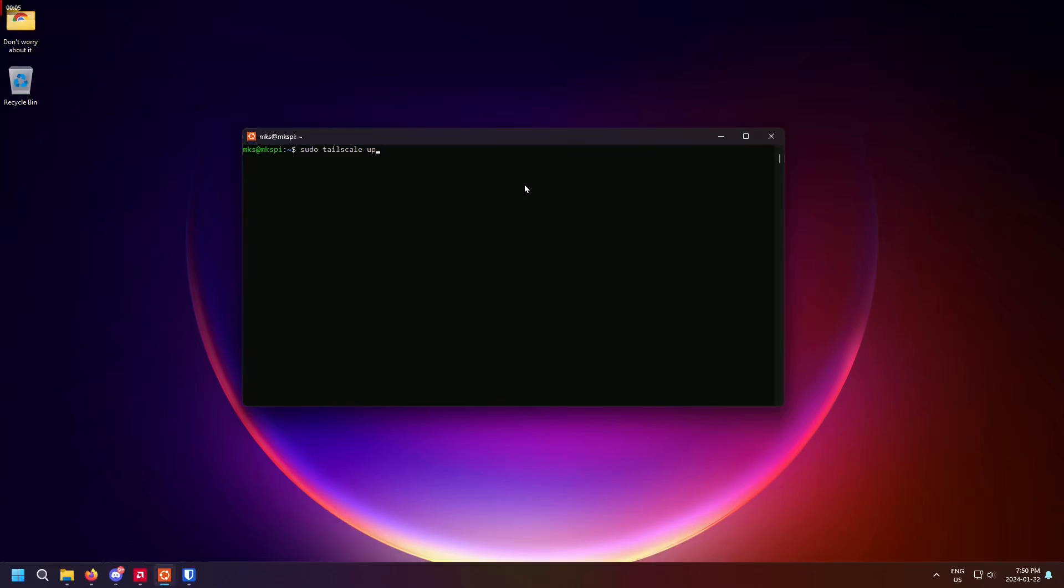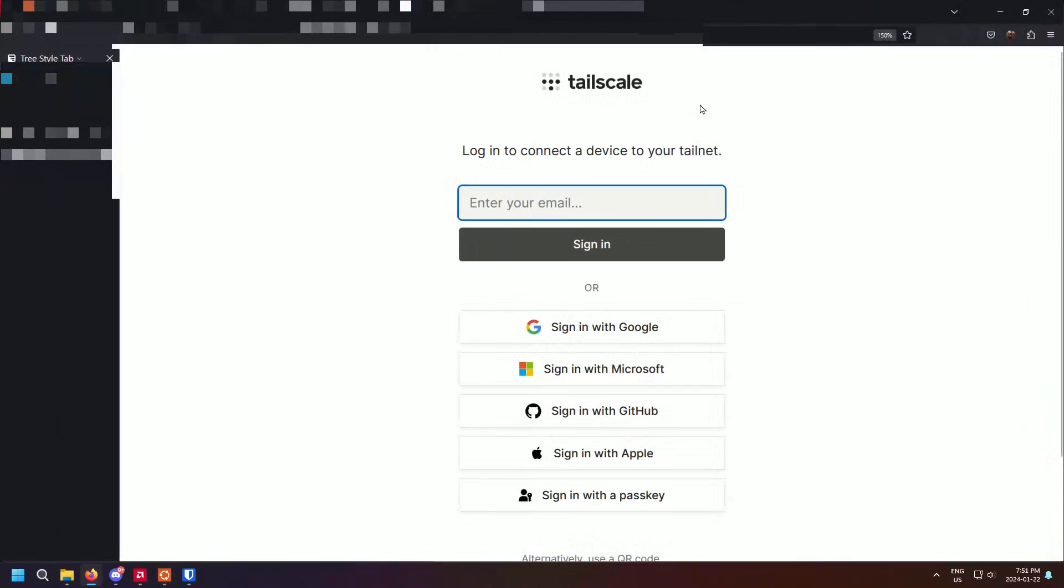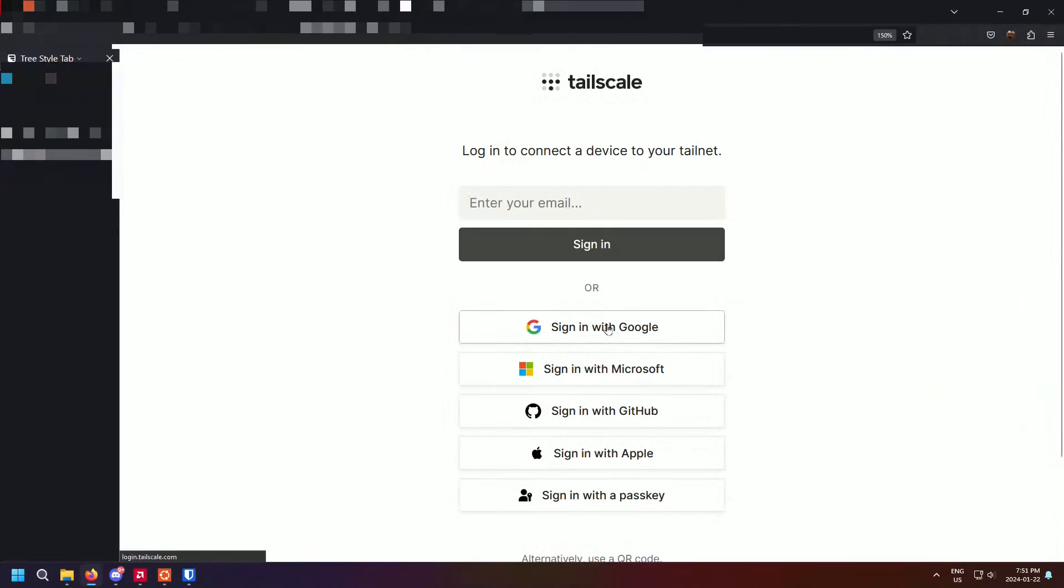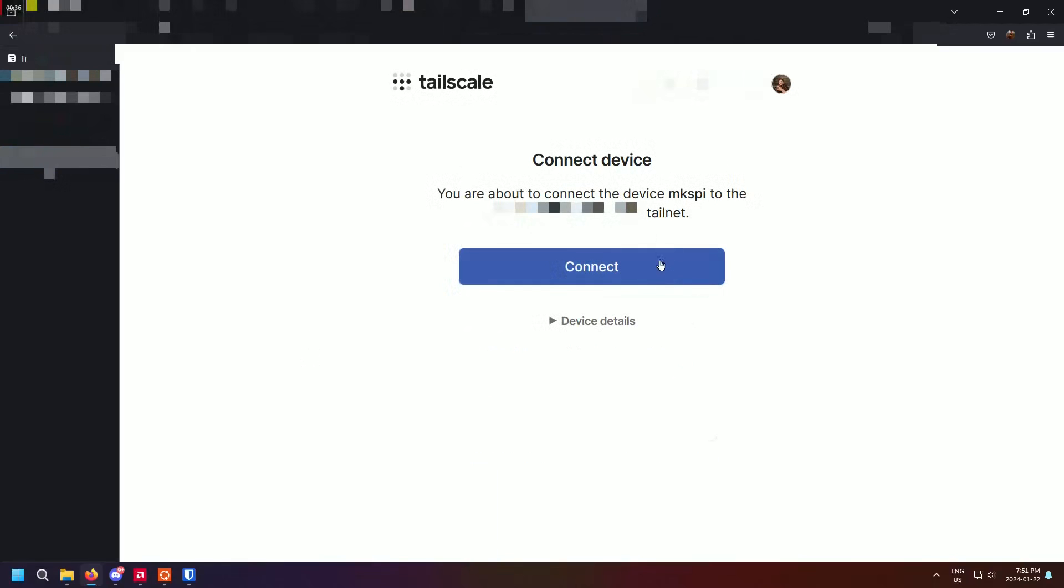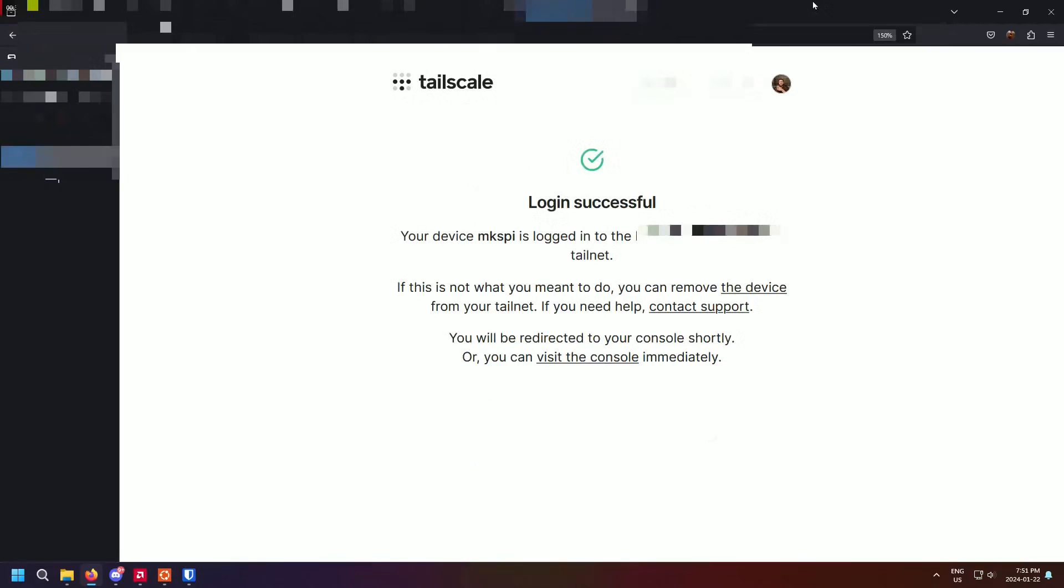Now we must sign our printer into TailScale, adding it to our TailNet. To do this, type sudo TailScale up in your shell and hit enter. Then sign in with the same account you used earlier and head back to your shell.